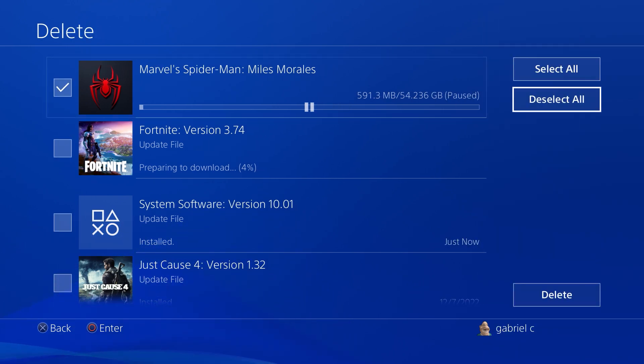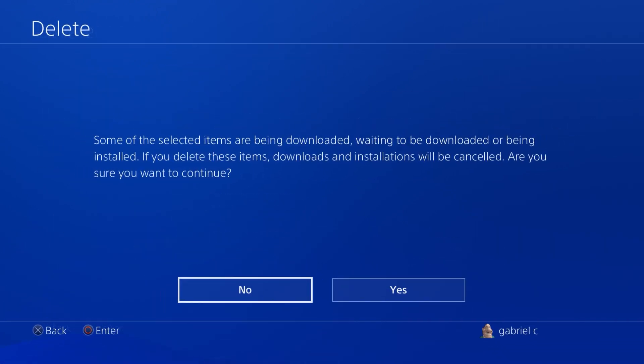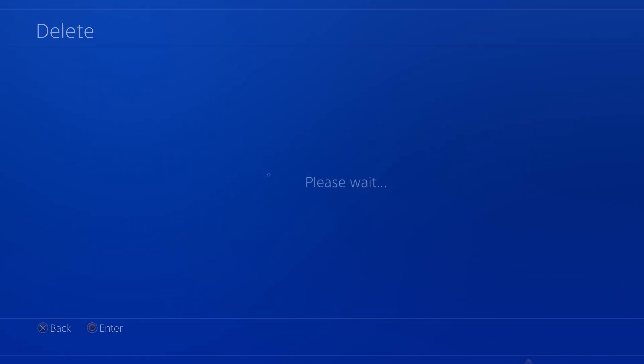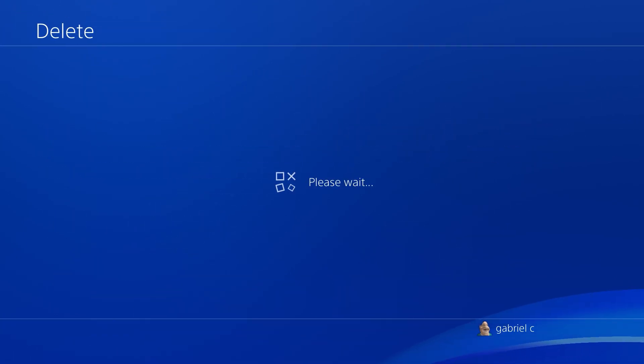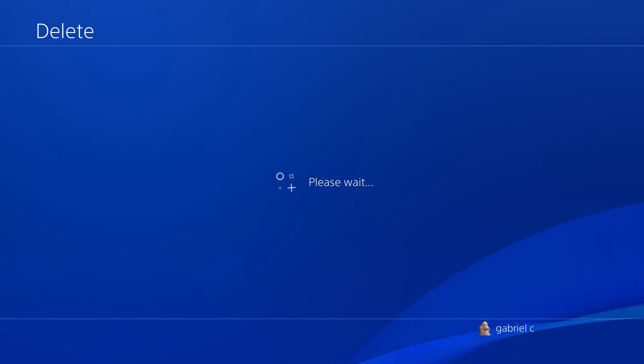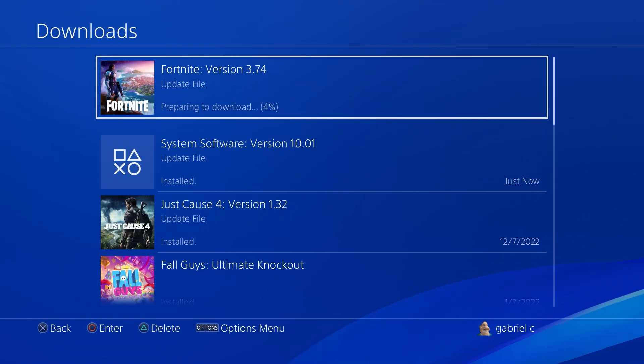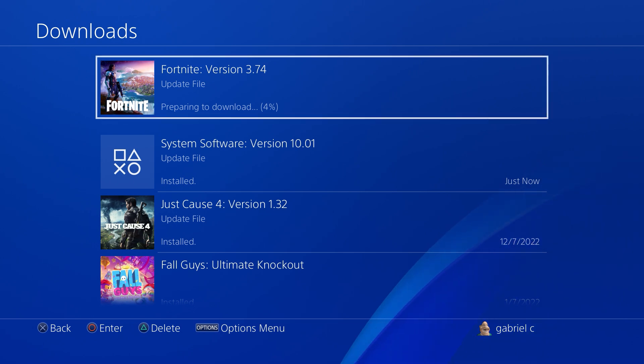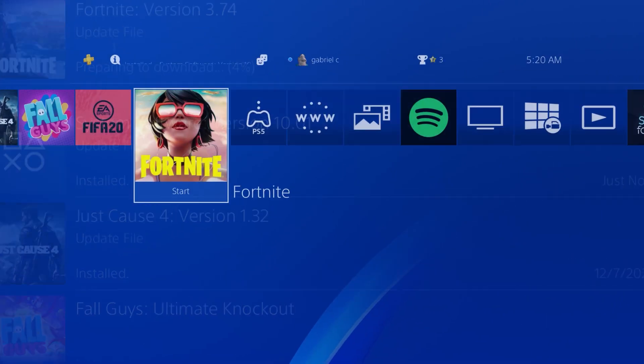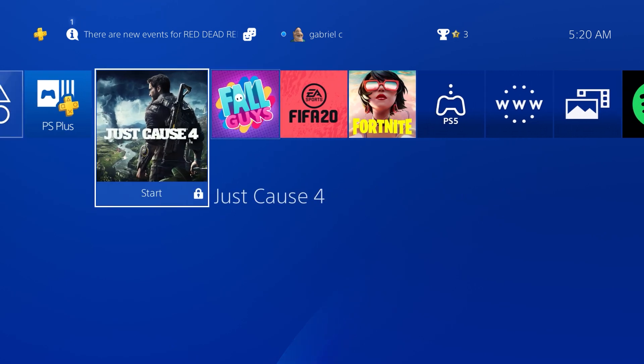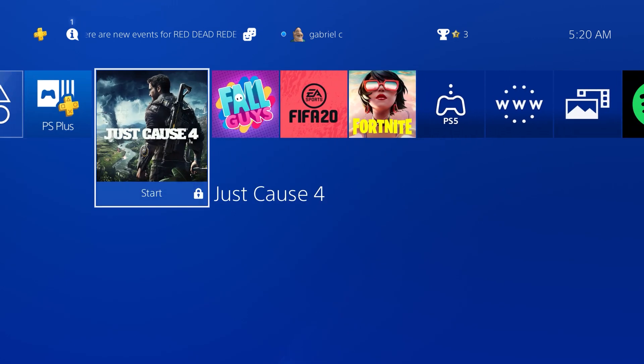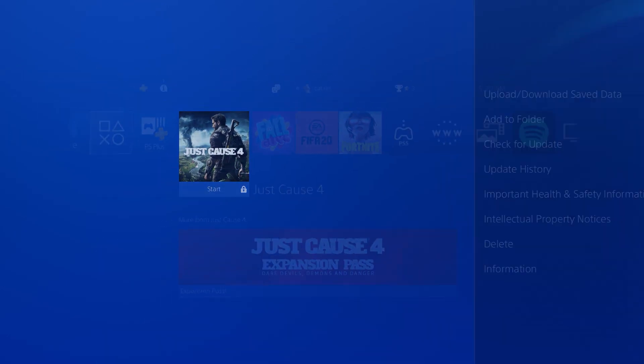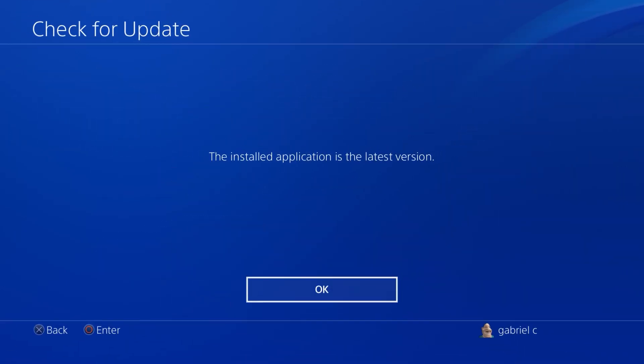Now if you guys want to make your games update a lot faster, make sure you're only updating one game at a time. So any other game that you're updating at the same time, you want to make sure that you pause it or delete the update. Now if you're still not able to get good internet speed for your downloads on your PS4, I've got a separate video that covers all the steps that you need to do in order to increase your PS4 download speed with the same connection.